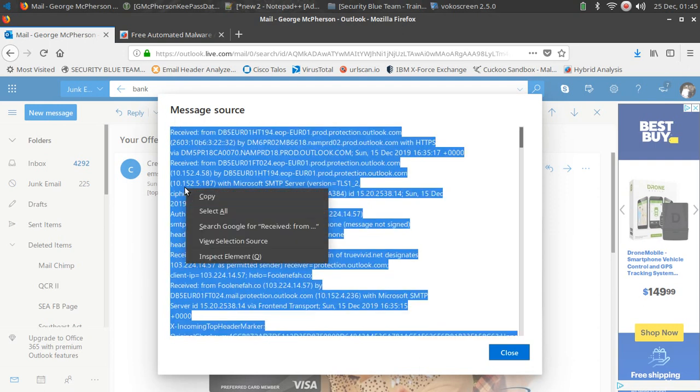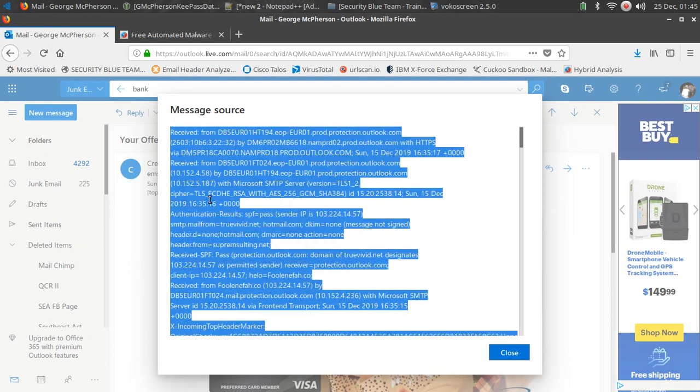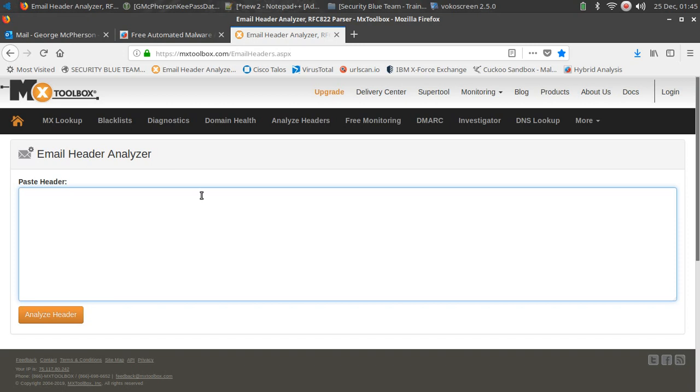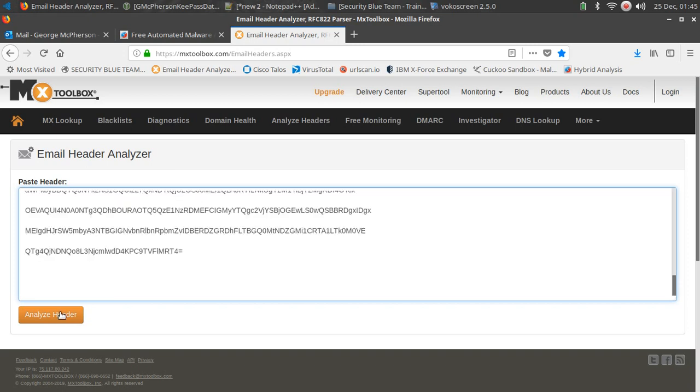So we're going to go ahead and copy that, and I'm going to go over to MX Tools and use their email header analyzer. Go ahead and paste this information in.